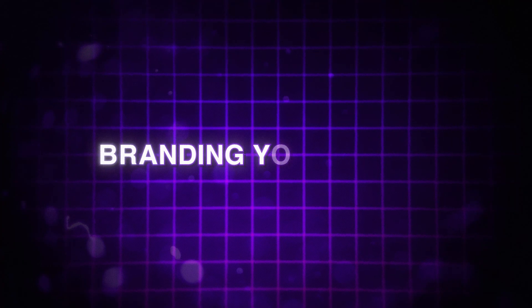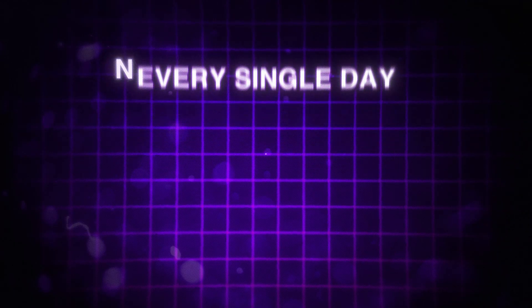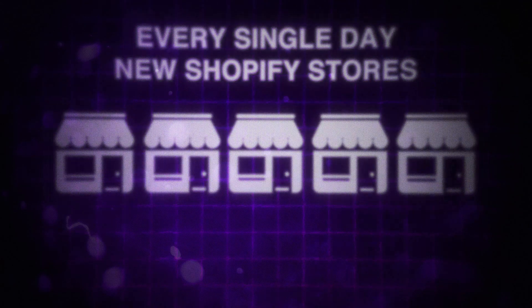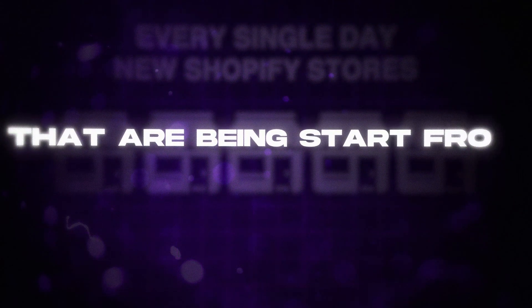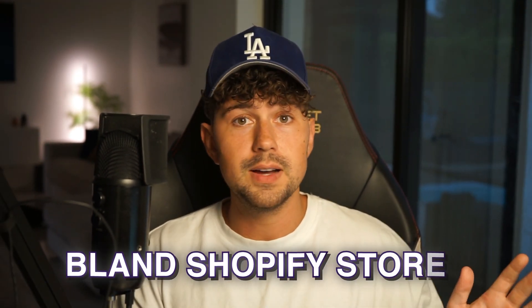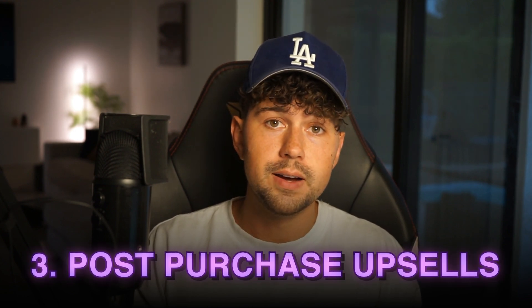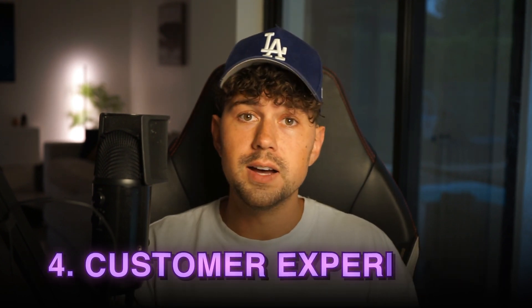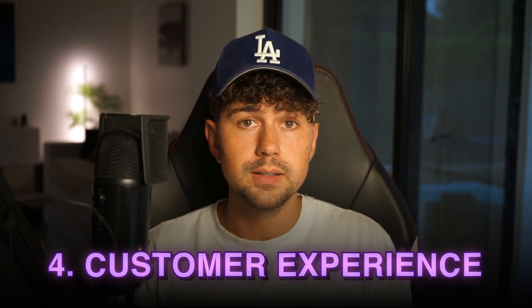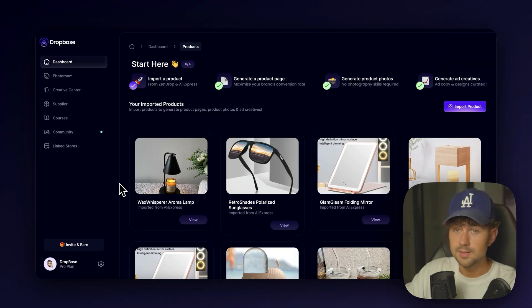The biggest thing that people overlook, and you probably do too if you're watching this video, is branding your store. Every single day, there are new Shopify stores that are being started from scratch. How do you expect you're going to get sales just by throwing up a regular old bland Shopify store? With e-commerce, you aren't able to physically speak or interact with your customers in real life. So you have to use things like branding, your offer, post-purchase upsells, and the overall customer experience to sell your product for you and maximize your success.